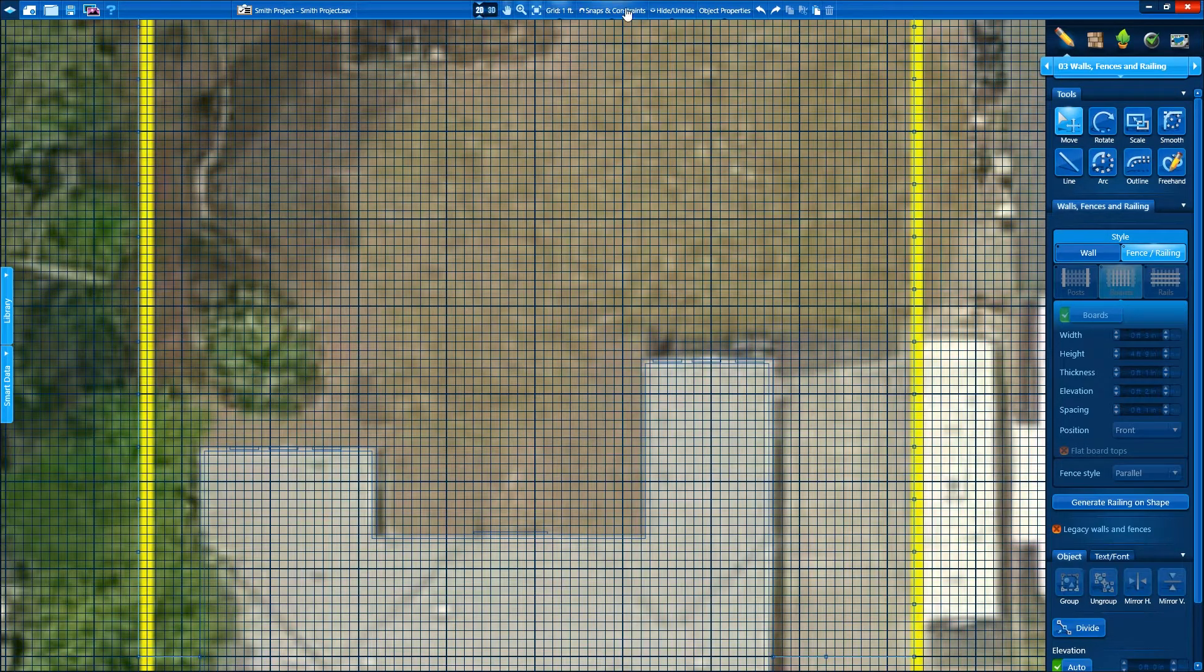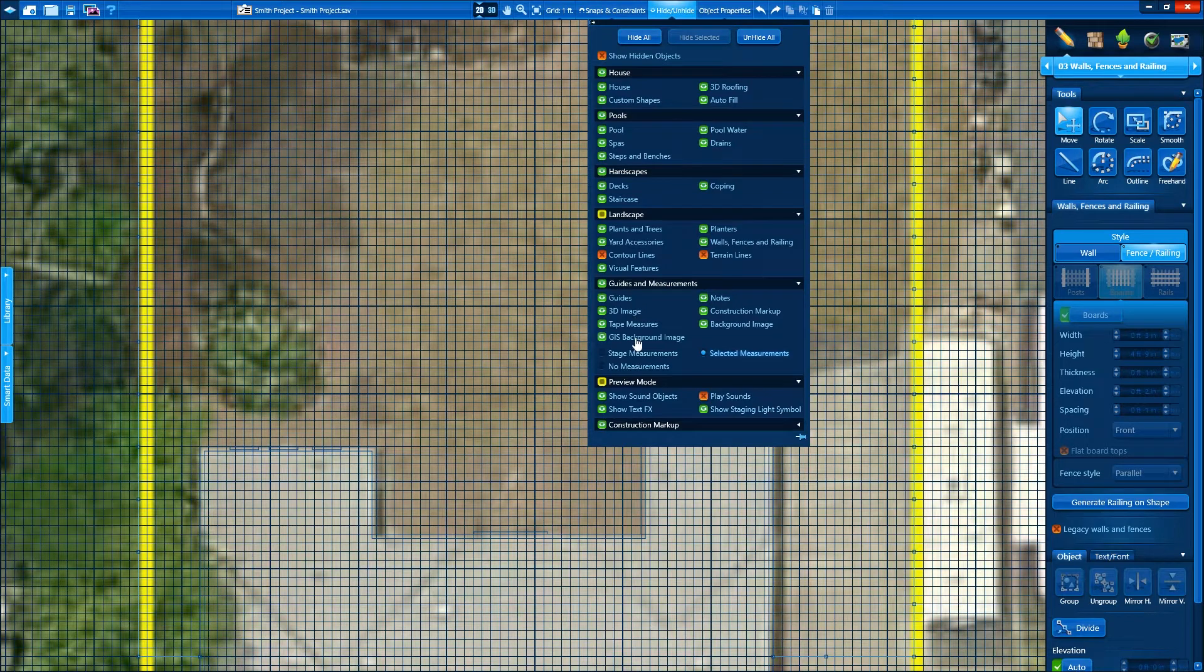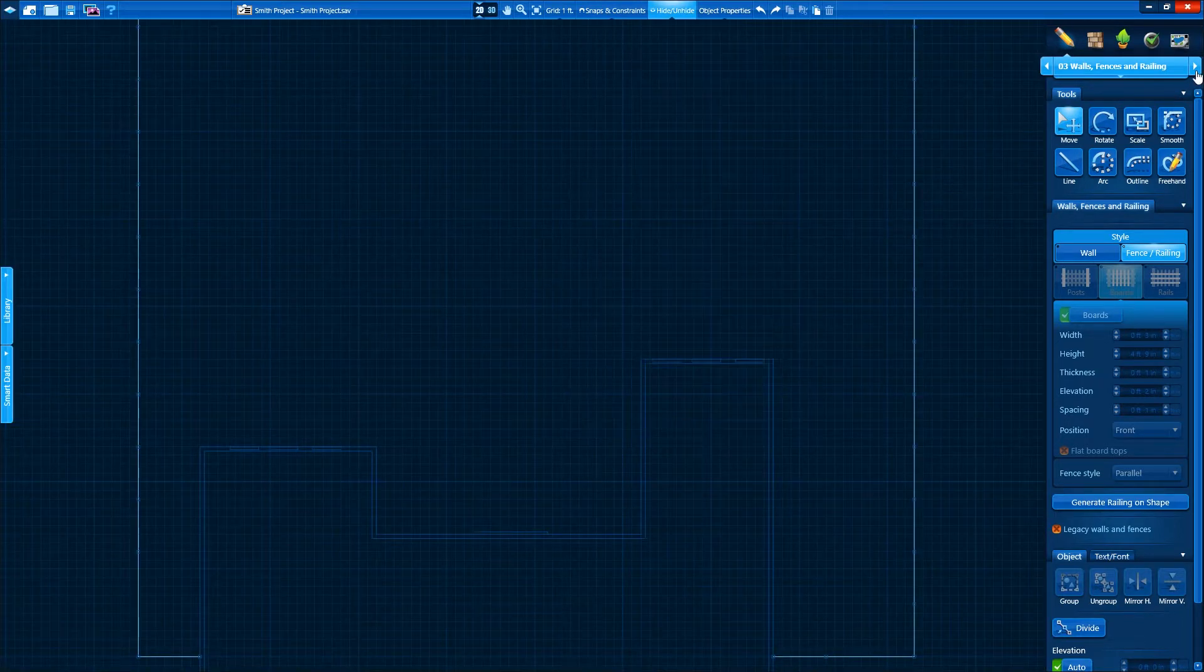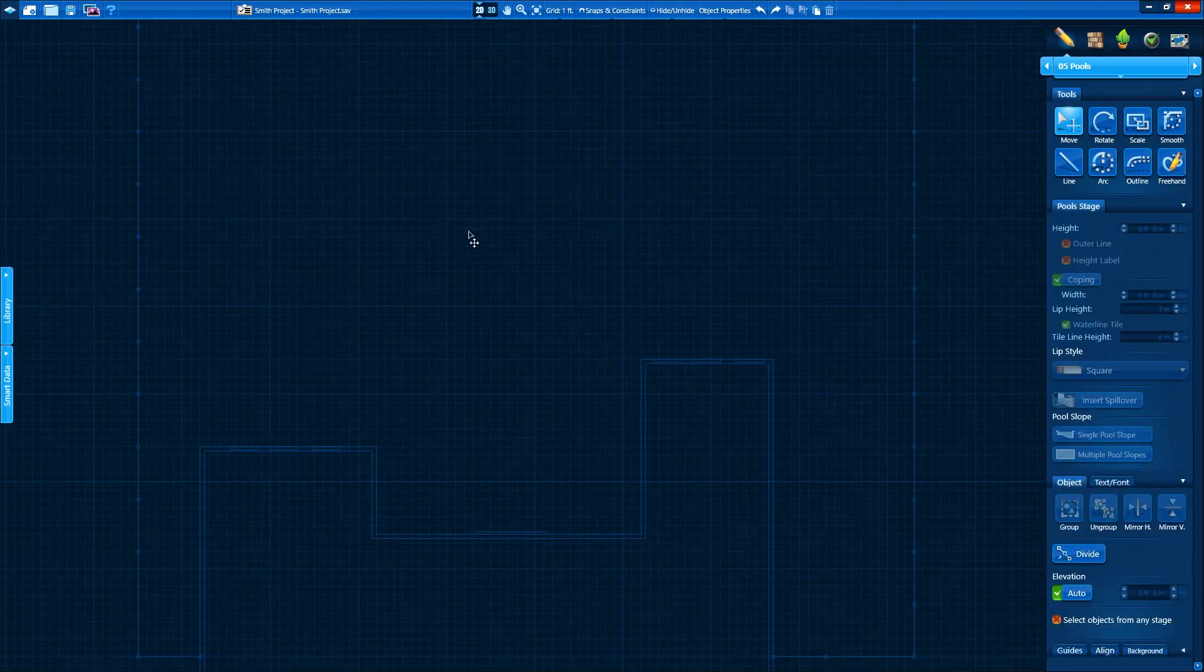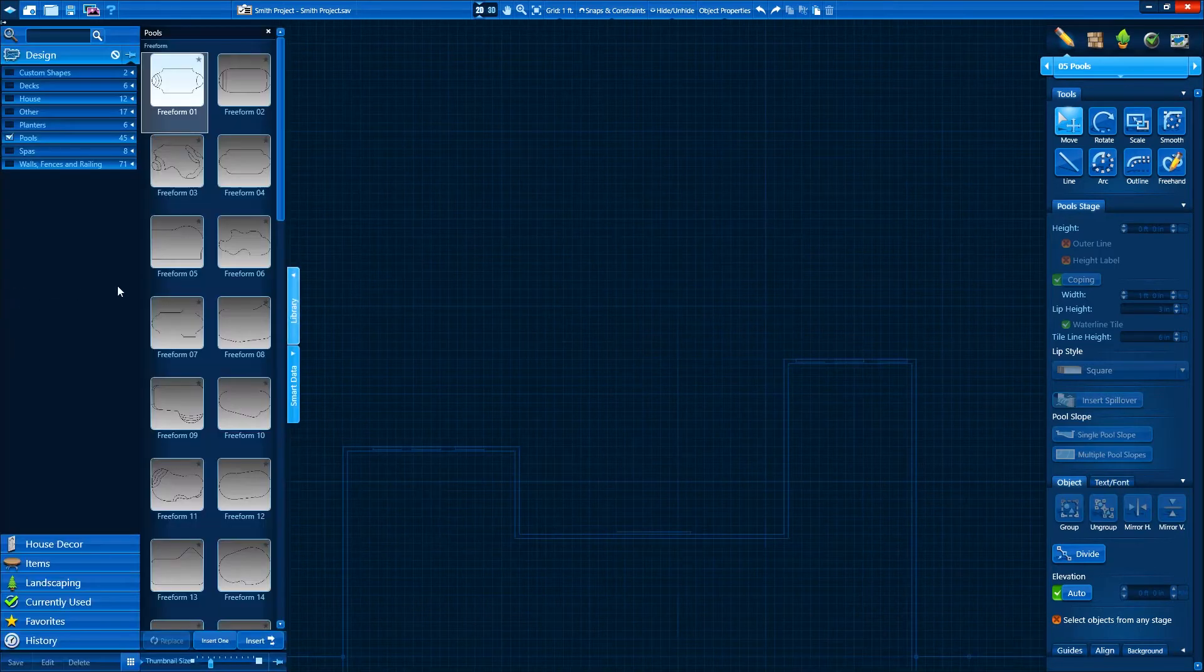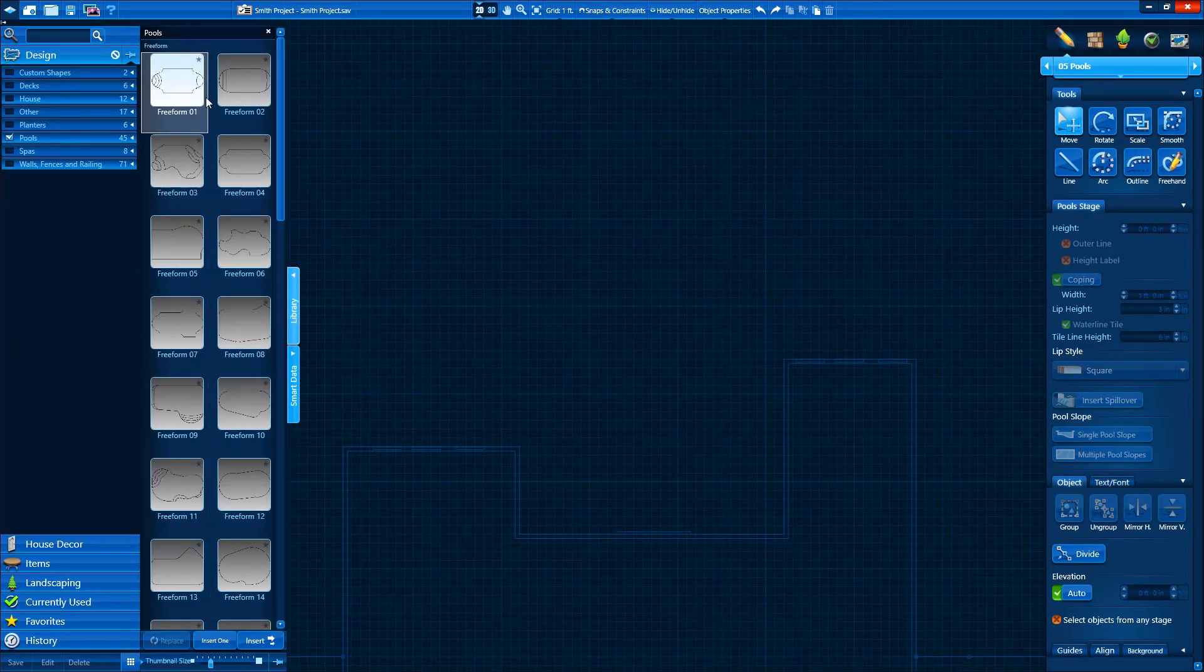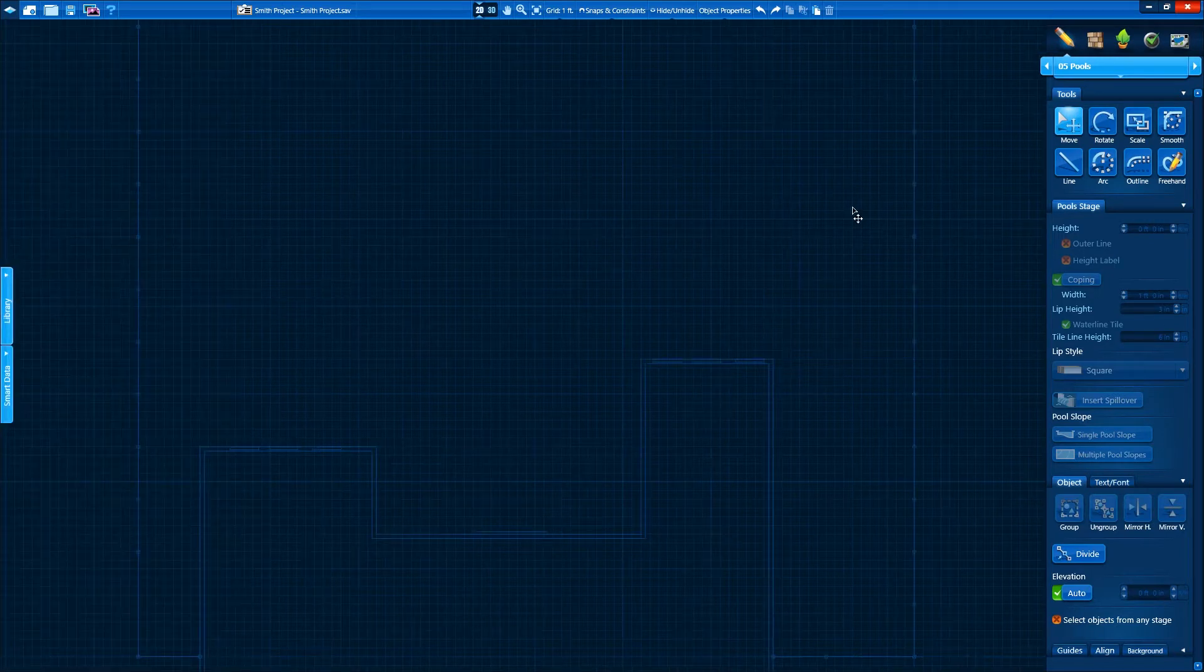Our yard looks empty, so let's add a focal point to our project. We'll add a pool. PoolStudio has a library of templates to insert, which can be scaled, rotated, and altered. Or we can draw our own shape, which we'll do today.